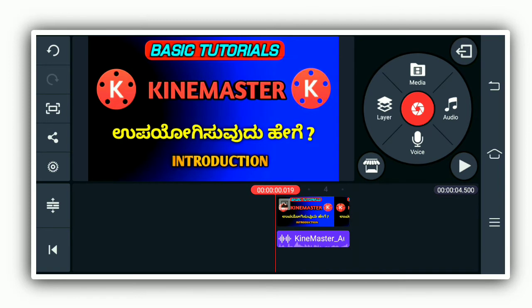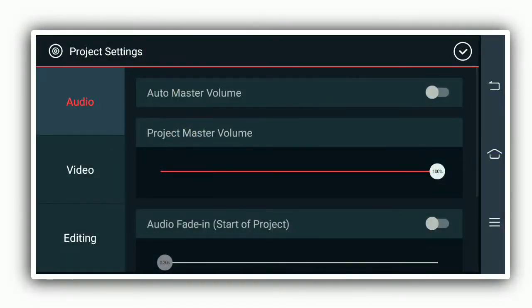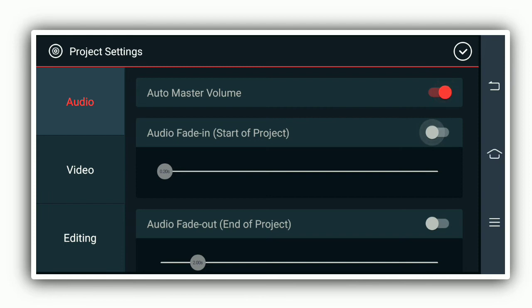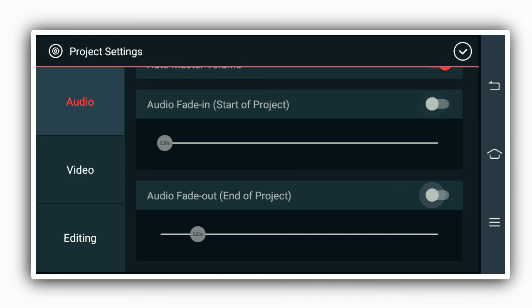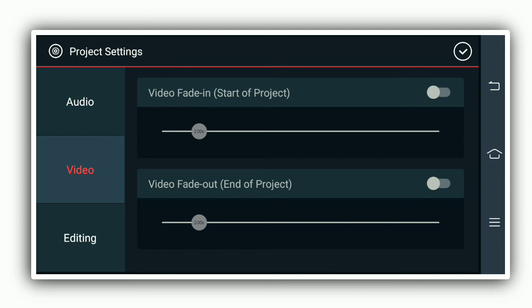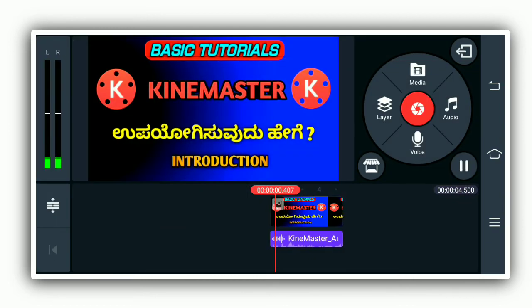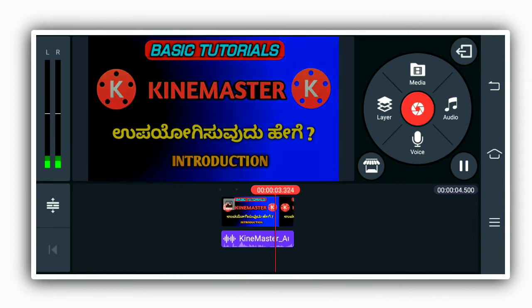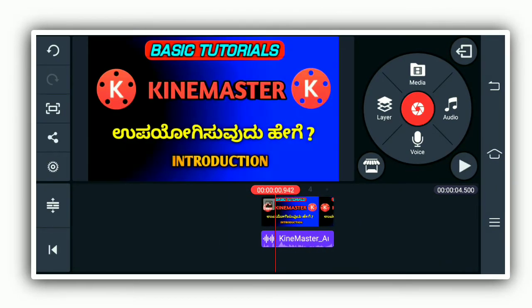In the settings, you can enable the audio. If you want to enable your voice, you can open or close the voice. If you want to enable or disable your video, you can open or close the video.